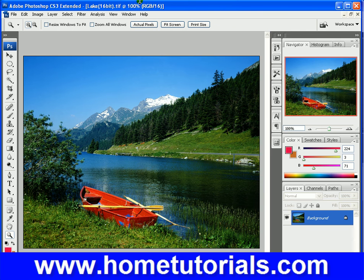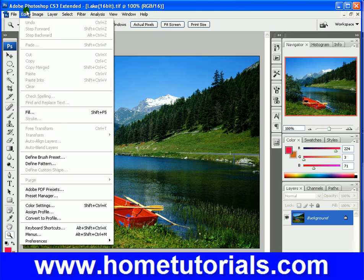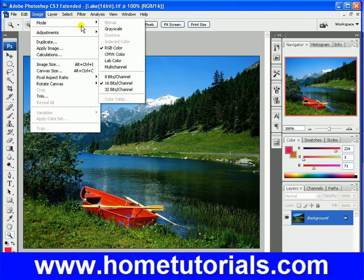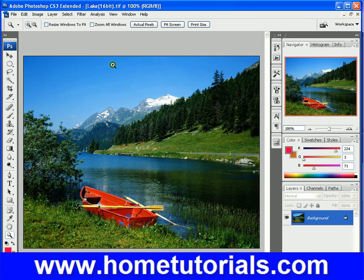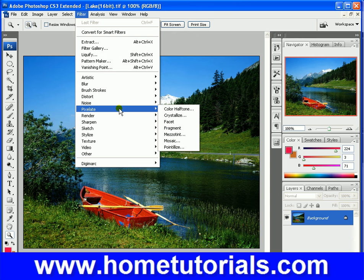This is 16-bit, so you notice some of the filters are grayed out. Let's change it to 8-bit so we can utilize all the filters. Now they're all available, you notice.